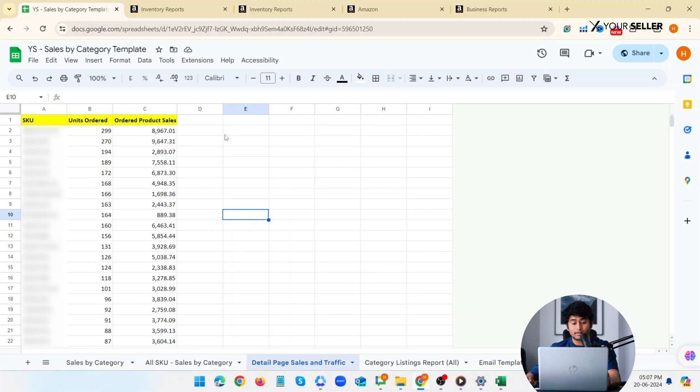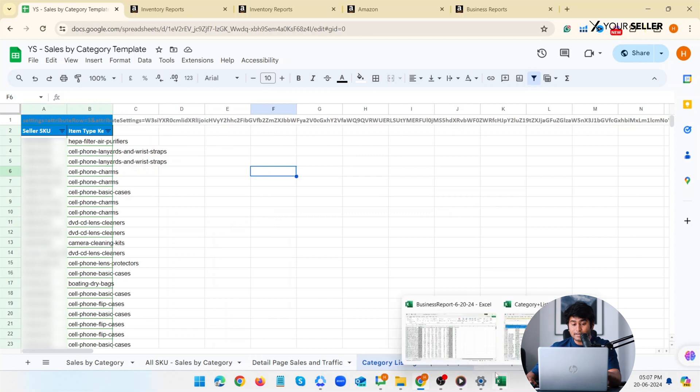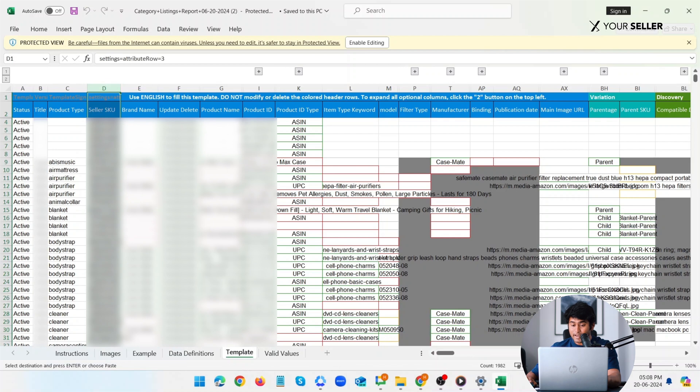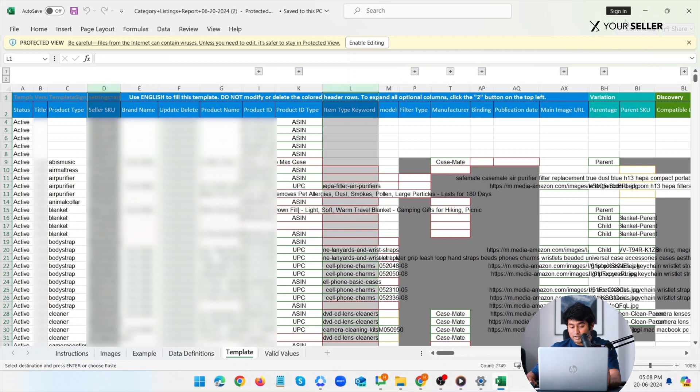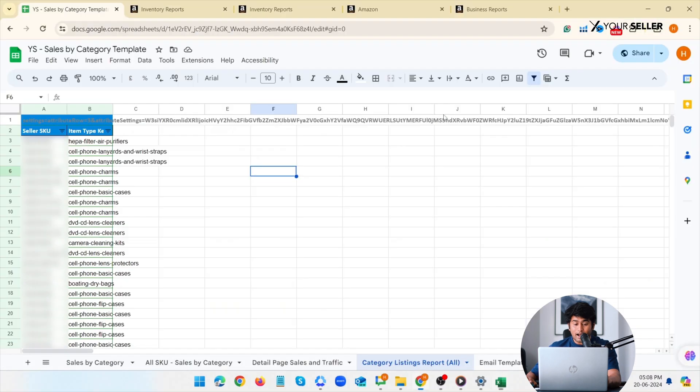Now next, your category listing report. From the already downloaded category listing report data, copy the seller SKU and item type keyword data only and paste into the category listing report subsheet in the template. The item type keyword are the categories.